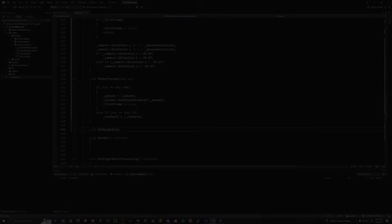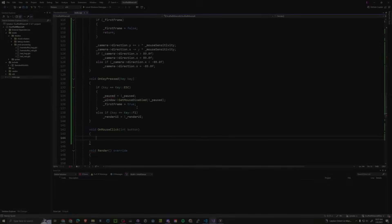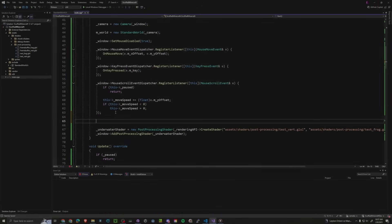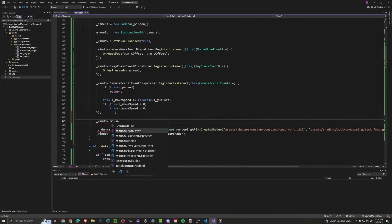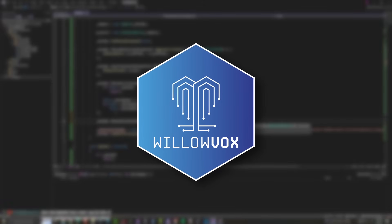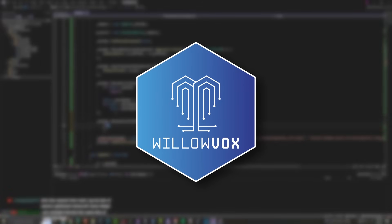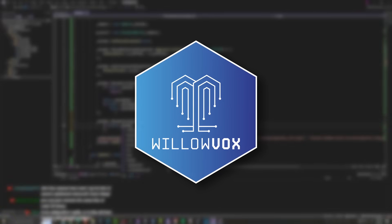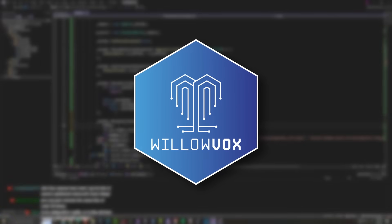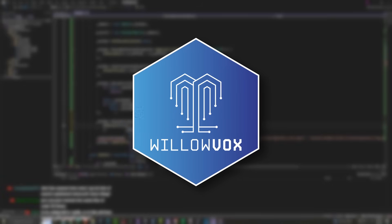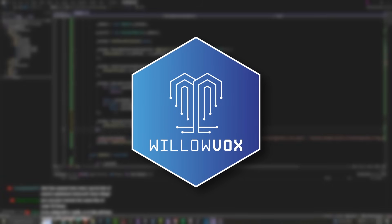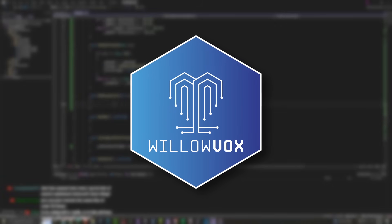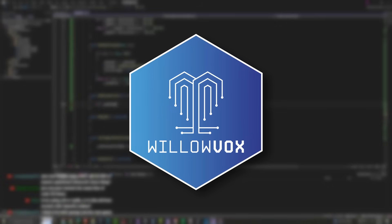So I decided I needed to rewrite it. But I didn't just rewrite the clone, I decided to make a whole game engine. Introducing Willavox Engine, a game engine specifically made for making voxel games.